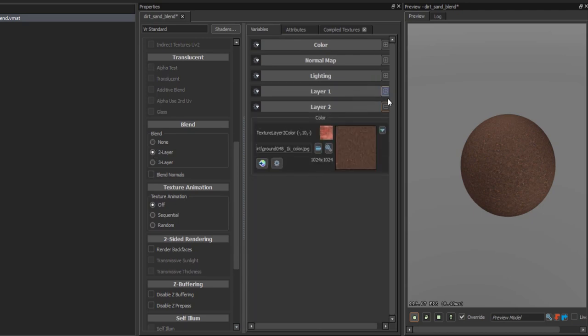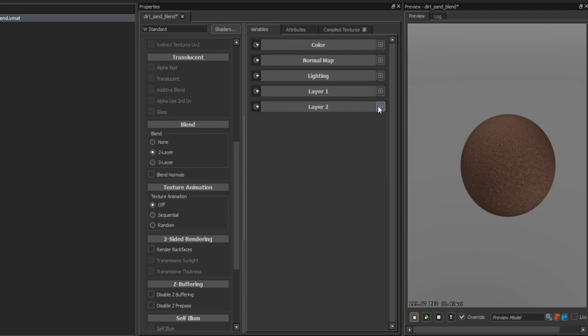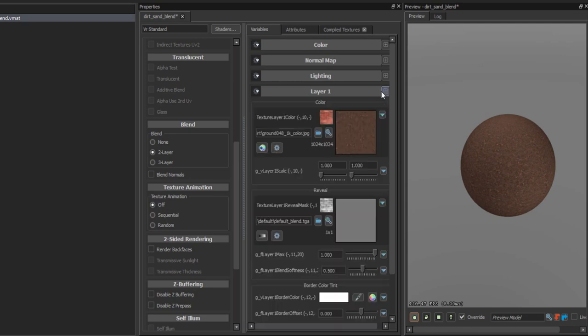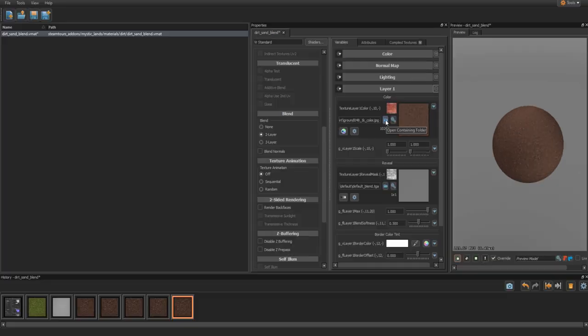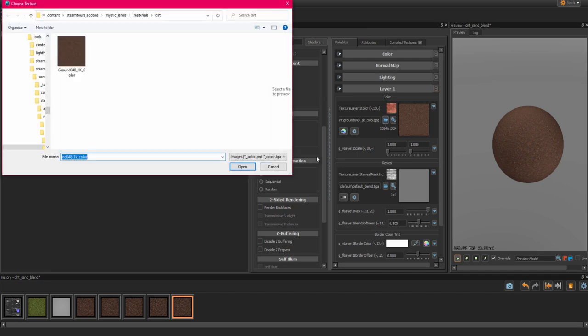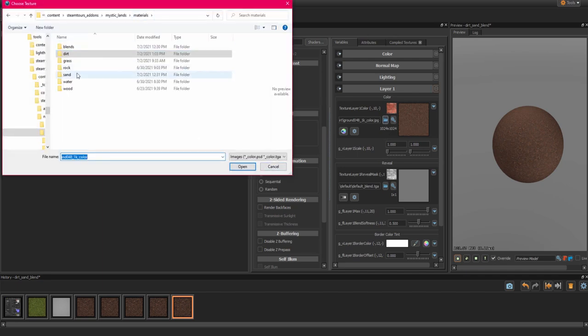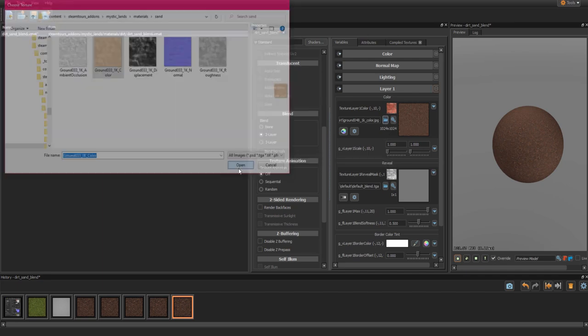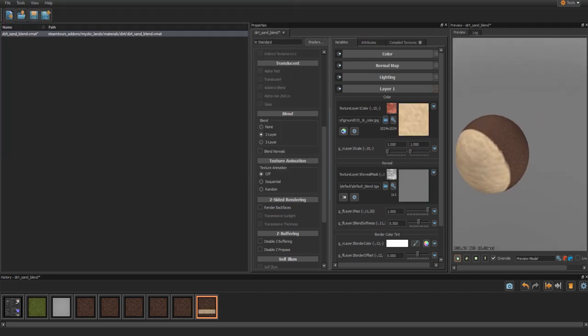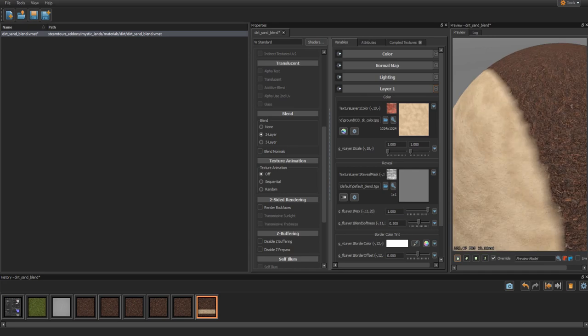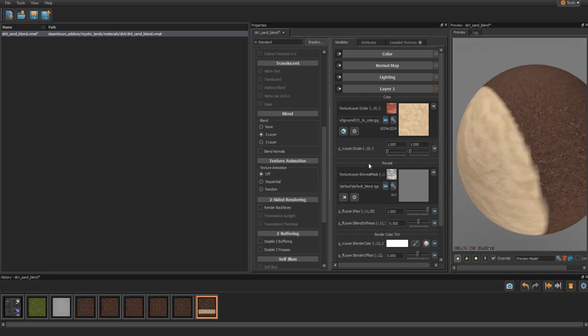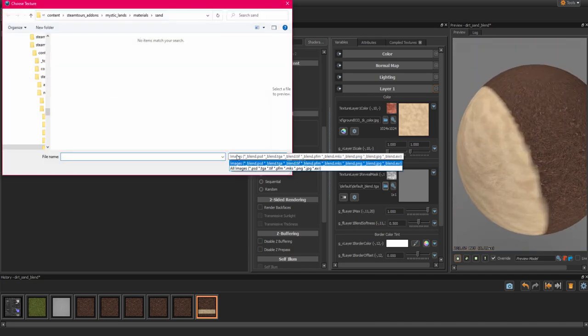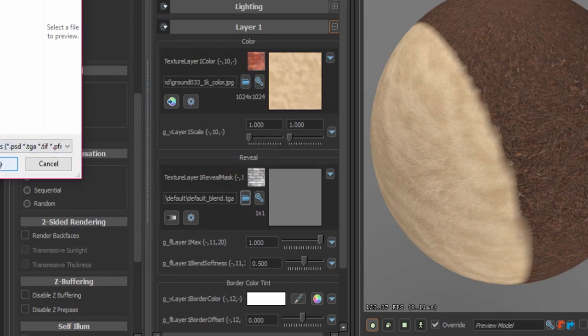Now, just like before, we go into layer 1 and just select the other texture we want to be blending into. In my case, I'm going to blend my dirt texture into a sand texture. Repeat the process like we did before, loading the colors with the color files and the normal in the normal files.